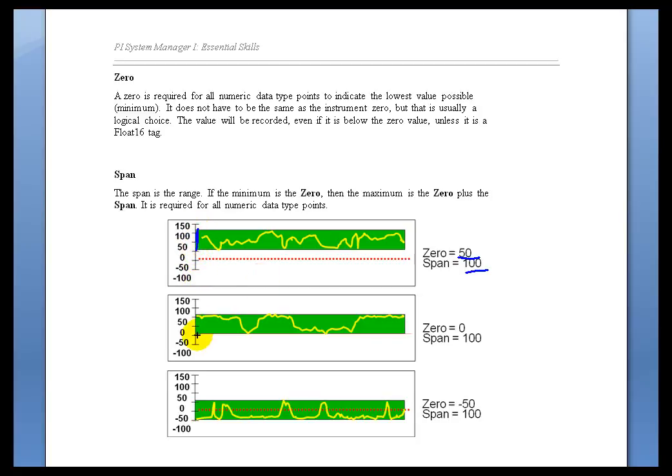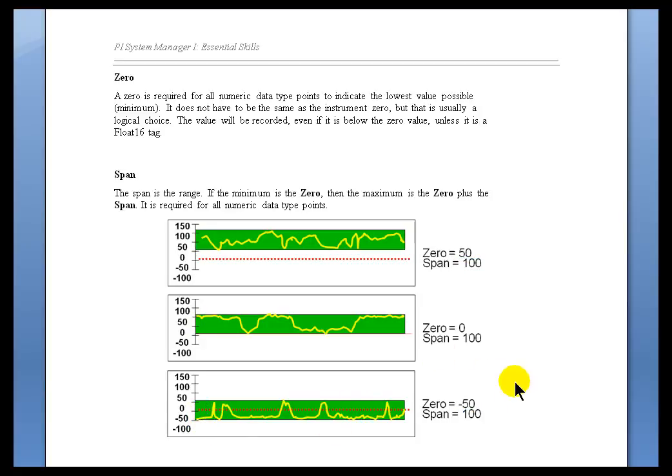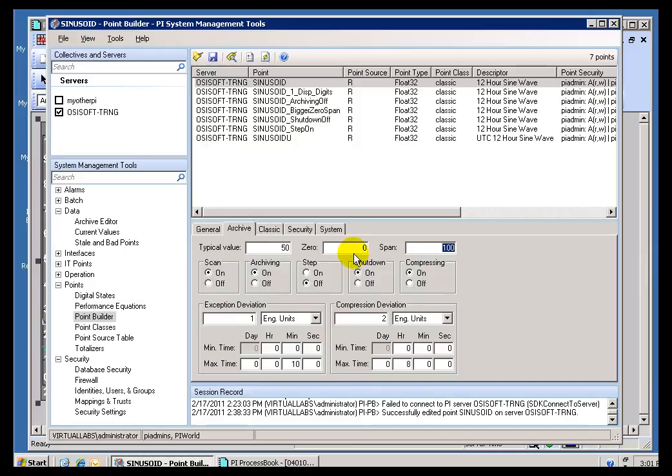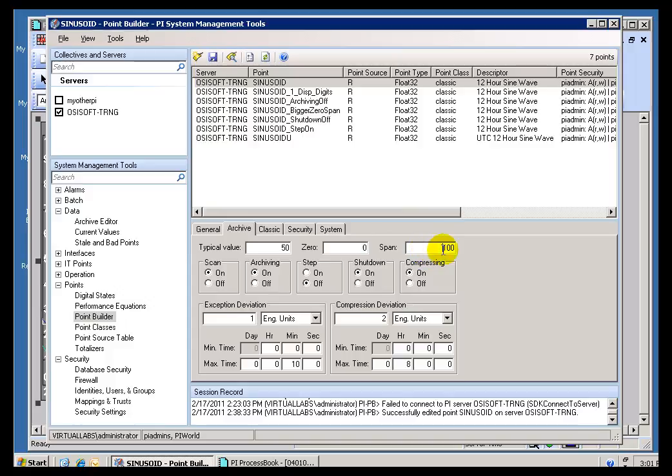Now, this is more like what we're used to seeing, with a Zero of Zero and a Span of 100, you get this Range. Here we've got a Zero of negative 50, a Span of 100, so now the Range basically is negative 50 to 50. Now, does that mean that we can only bring in Data for Values within this Range? Actually, it doesn't mean that.